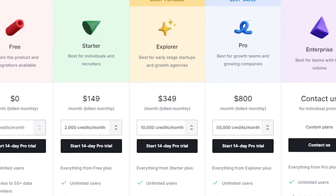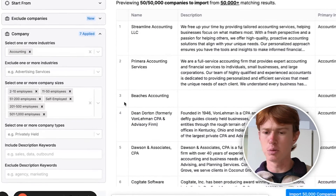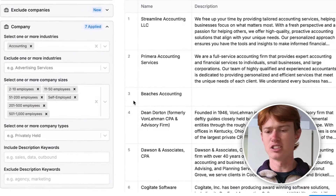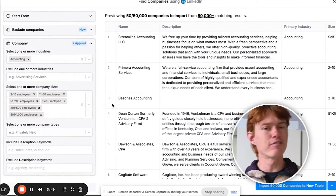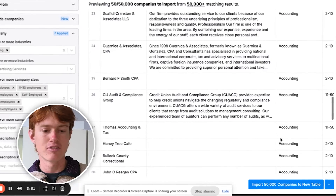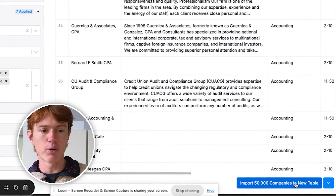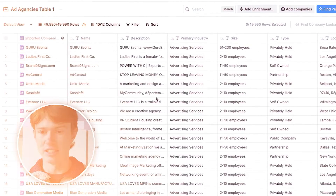Others might cost a Clay credit. So let's say you want to find accounting firms with between two and a thousand employees in the United States. You put all that information in, and Clay pops out that information. From there, all you have to do is import it into a new table, and it will look a little something like this.